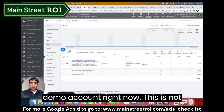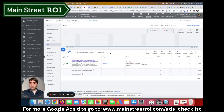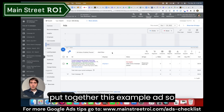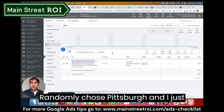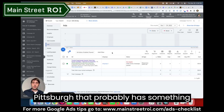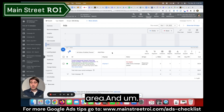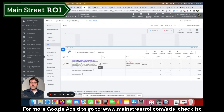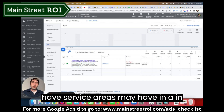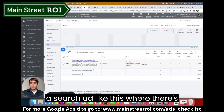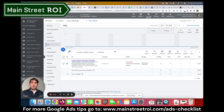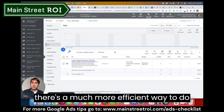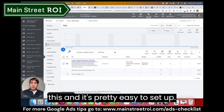I'm in a demo account right now — this is not actually a real account and I just put together this example ad. I randomly chose Pittsburgh and found a house painting company that probably has something similar. What I've typically seen in accounts I've audited is that people with service areas will have a separate headline for each city they service. While that works, there's a much more efficient way to do this and it's pretty easy to set up.